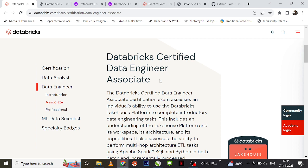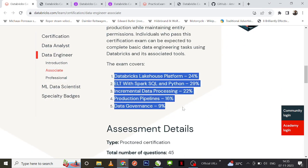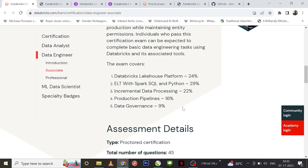So first thing you need to know is the syllabus. The questions will revolve around all these modules: Databricks Lakehouse Platform, ELT with Spark SQL and Python, incremental data processing, production pipelines, and data governance. You can expect the percentages of questions as given here.